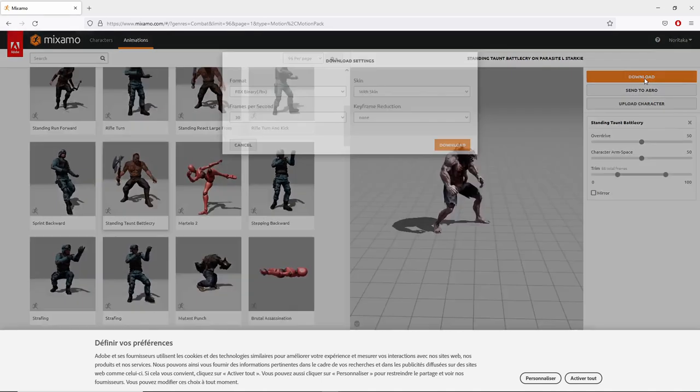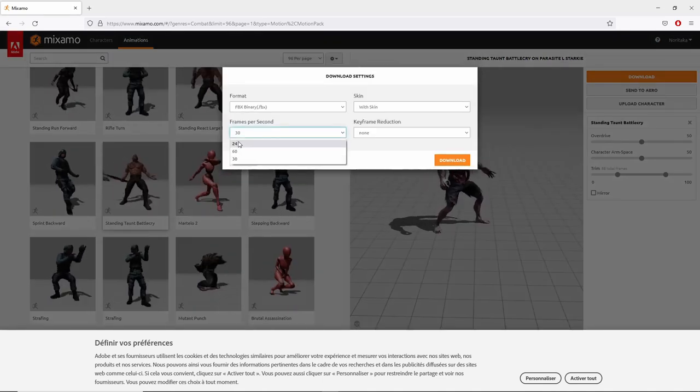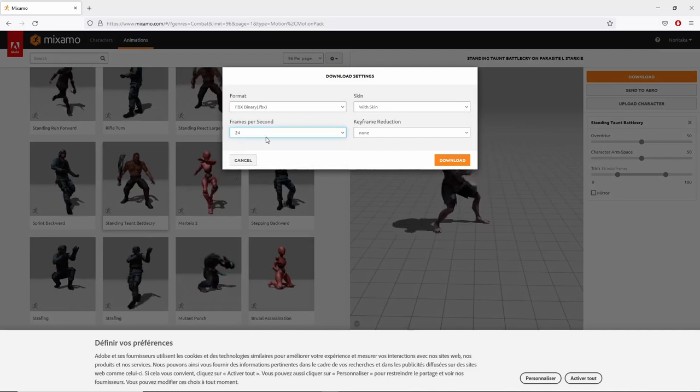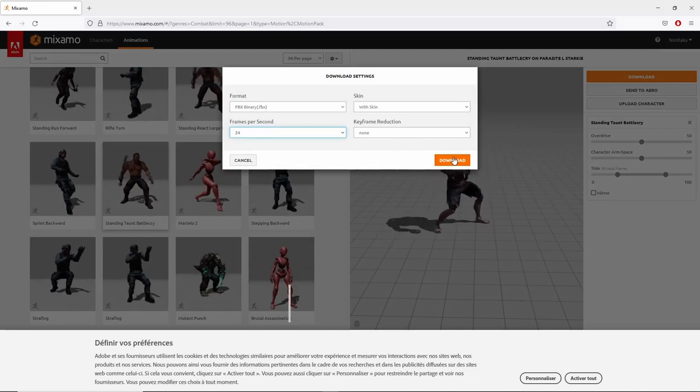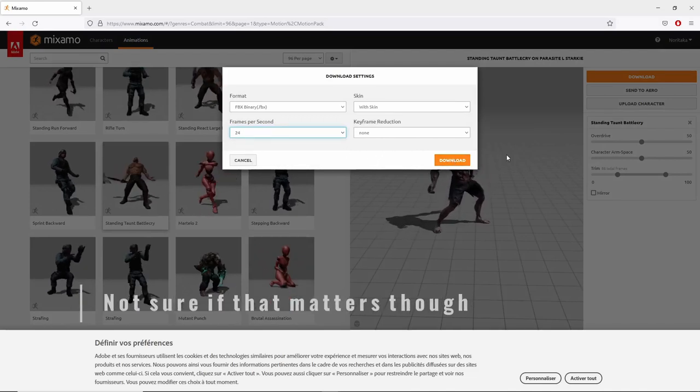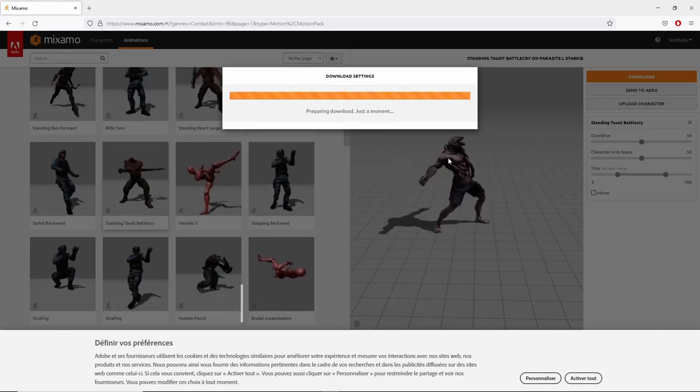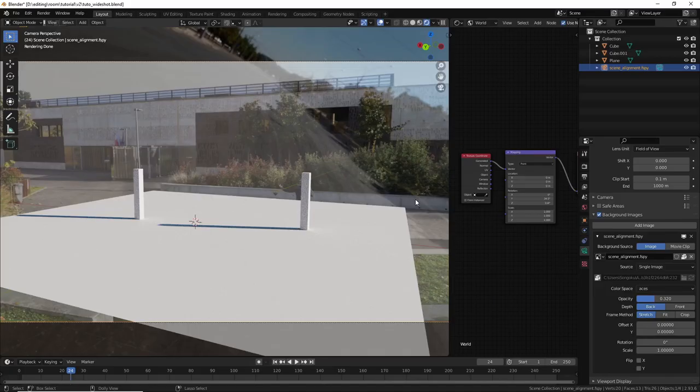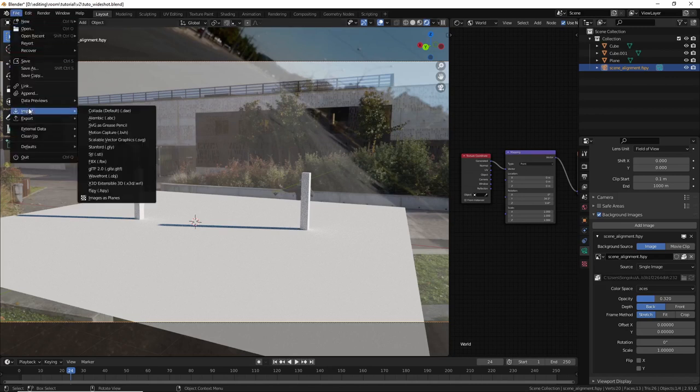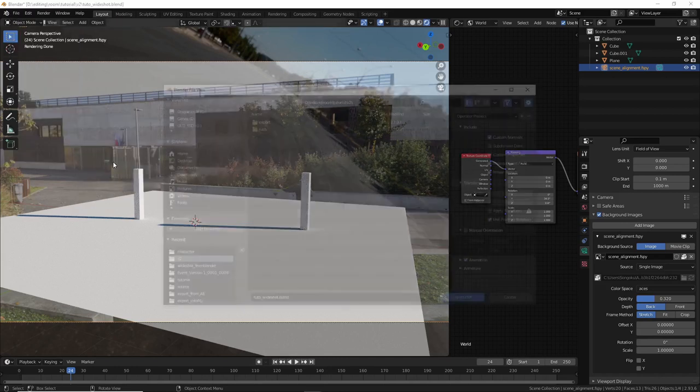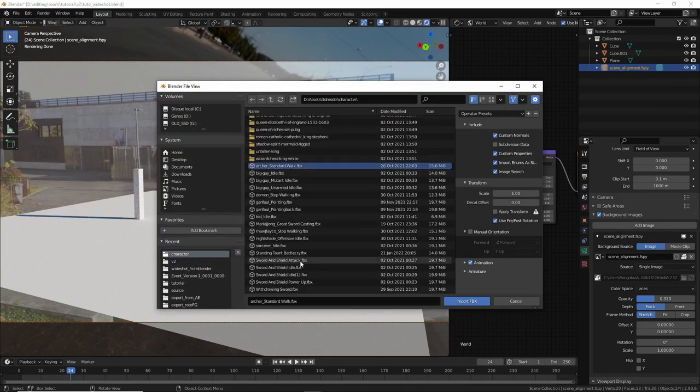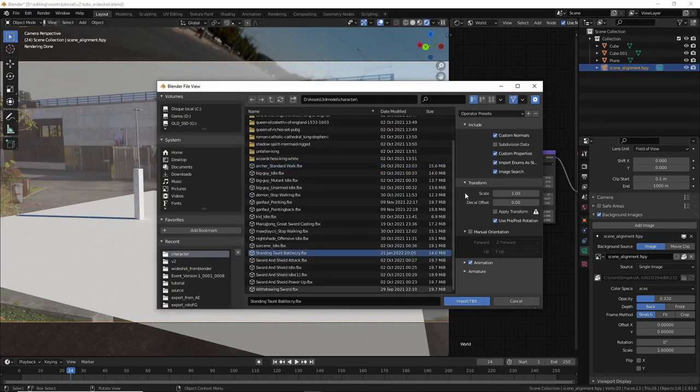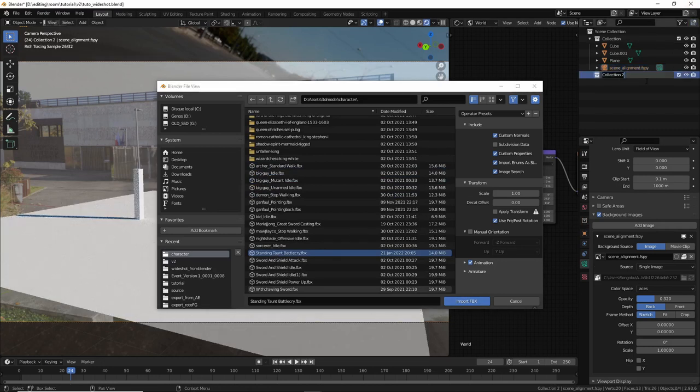So click download. I choose 24 fps as it's the closest frame rate that I got in my project. Now back in Blender and let's import the 3D model. So file, import, and it was a FBX file.